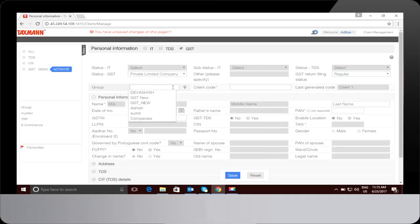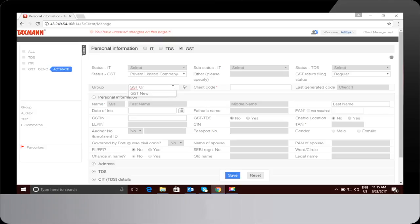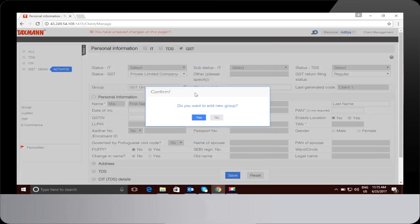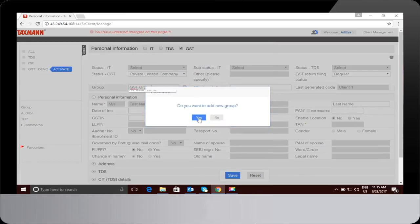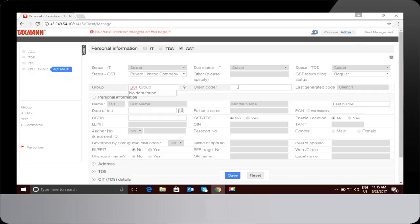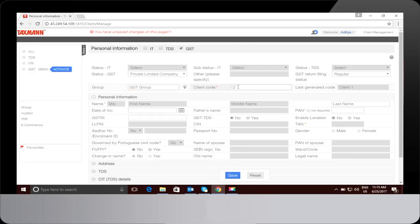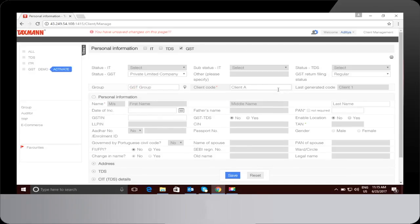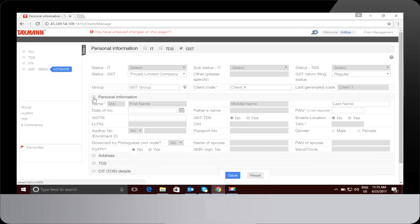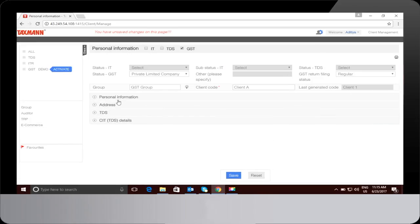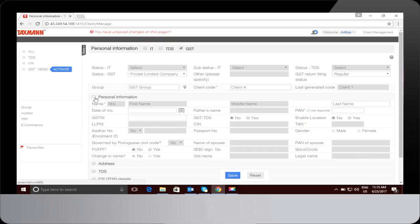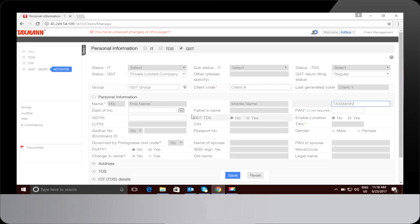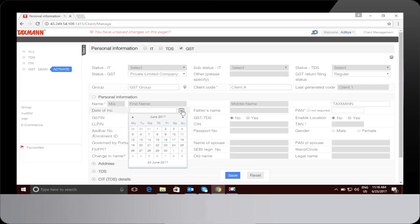Add a new group in Group. Fill up the client code. Last generated code will also be displayed. Personal information, address, TDS, and CTI are to be filled up. Fill up the personal information column. Type the name of the entity. Fill up the date of incorporation.